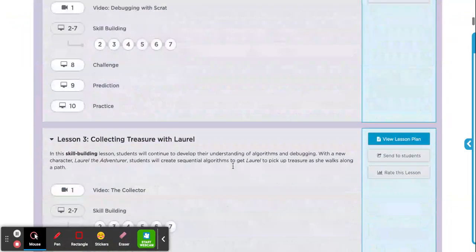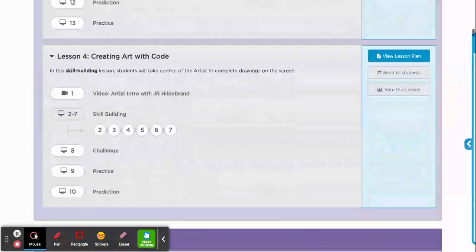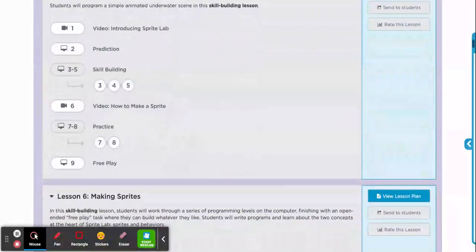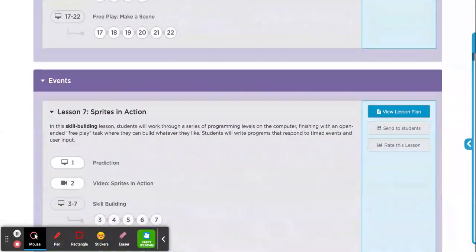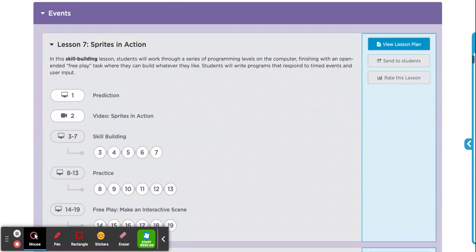And this is for Lesson 7. Lesson 7, as you'll see down here, has to do with sprites and events. Events are anything that triggers other things to happen in your game, animation, whatever you're coding. So let's go ahead and get started.